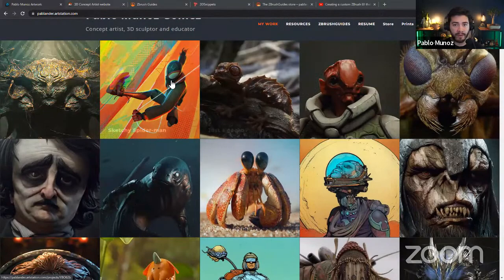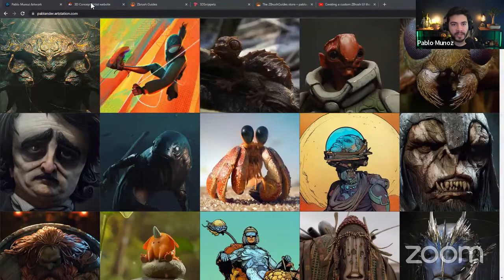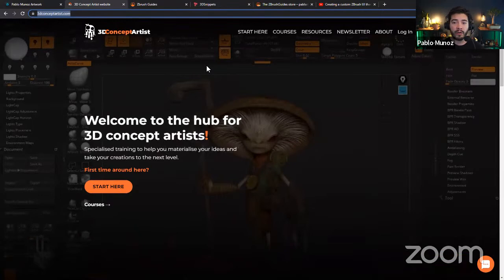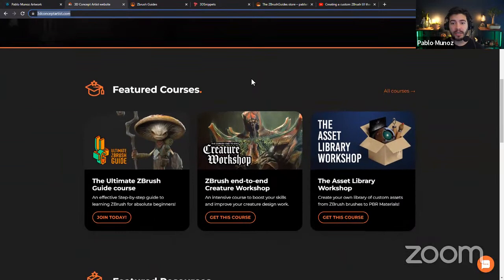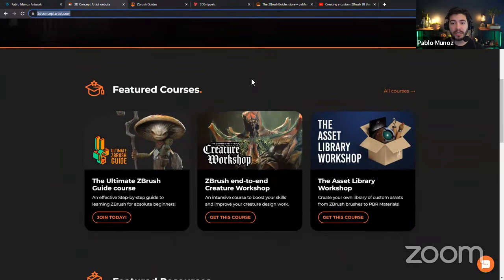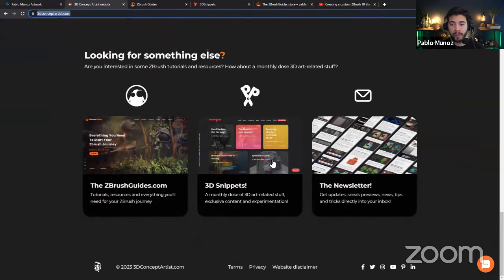I'm not going to spend too much time on resources, since I can see some of you are from my Discord community. Welcome everyone — and hello to the Spanish-speaking friends here. I'm going to show you the 3D Concept Artist website, which is my own academy. I have a lot of in-depth courses about ZBrush mainly, but other things as well. You can browse through the courses link here.